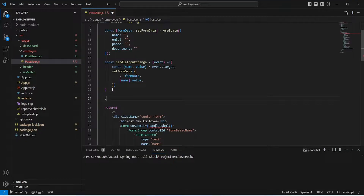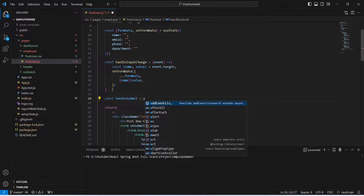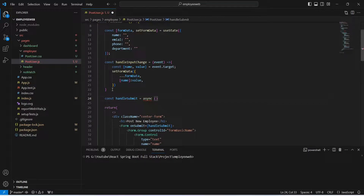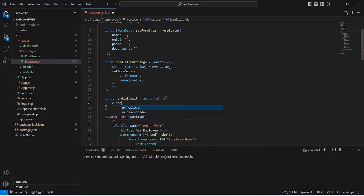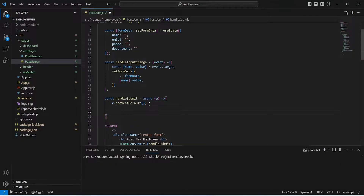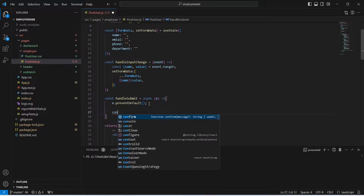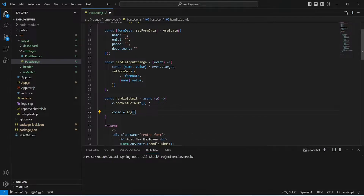We write const and then mention the name handleSubmit. This should be an asynchronous function, and in the params we accept the event, which we name as e. After this we write an arrow function. In the body, first we call e.preventDefault() to disable the automatic reloading of the page. After this we can call our API, but for now let's write a console.log statement to log our form data.